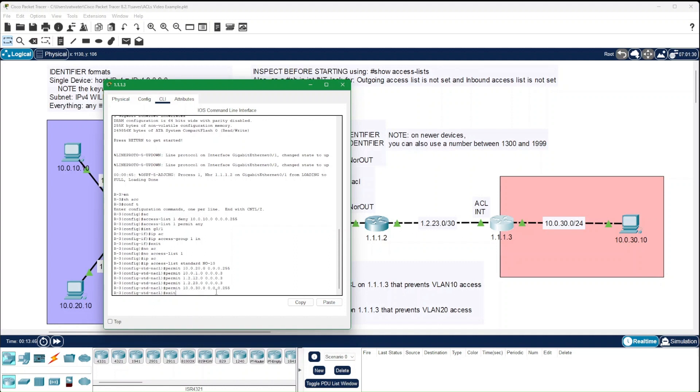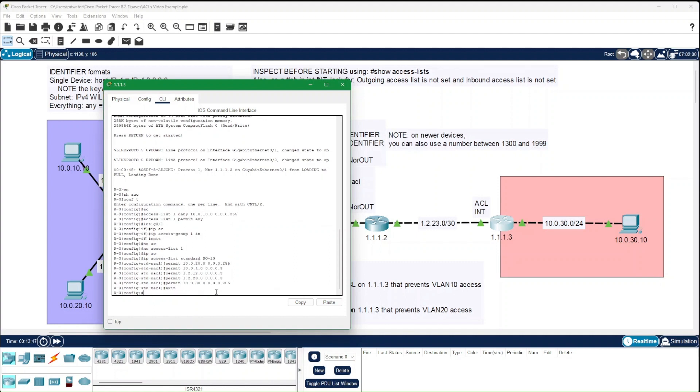Now, like before, we still have to add it to the interface. And in this case, just to prove the point, let's go ahead and leave the 10 VLAN having access to that 1.1.1.3 router.